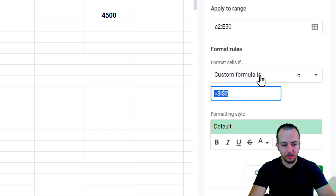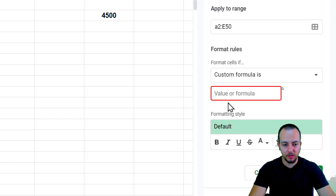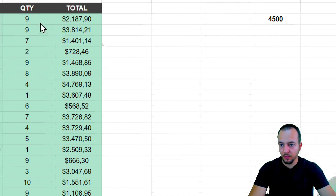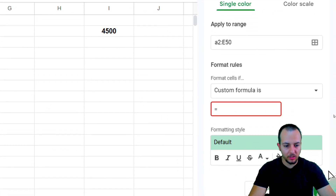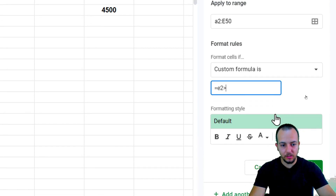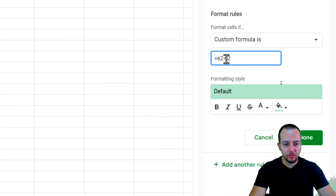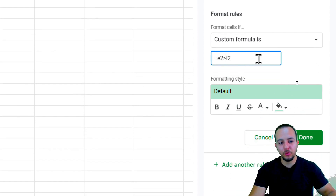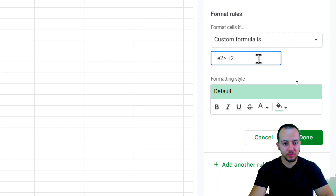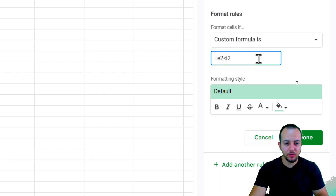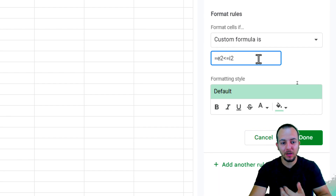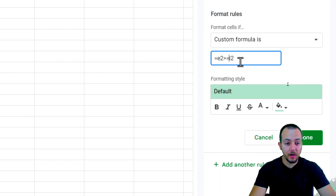Click 'Custom formula is' in the format rules dropdown. In the formula bar, enter an equal sign and select cell E2, then add the condition: E2 >= the reference value in I2. You can also use greater than, less than, or less than or equal to depending on your needs.